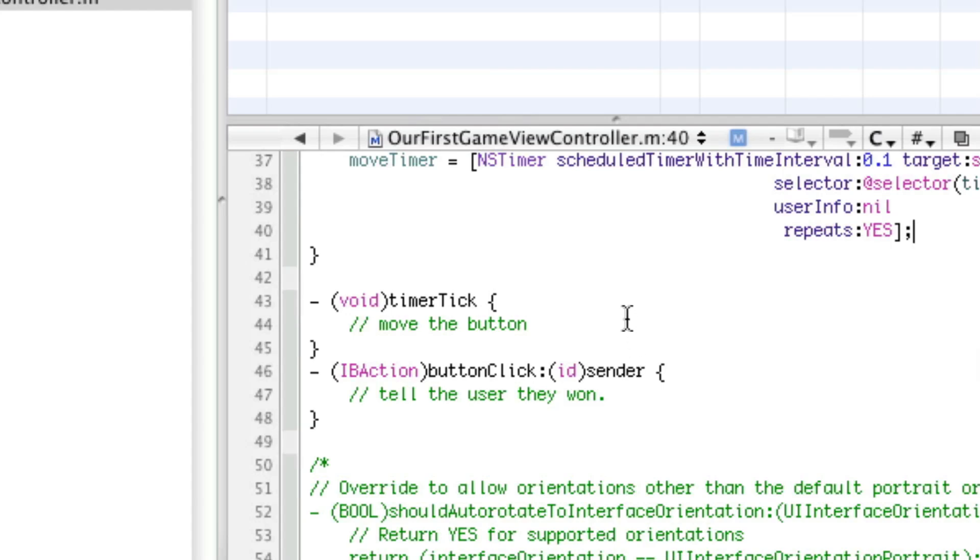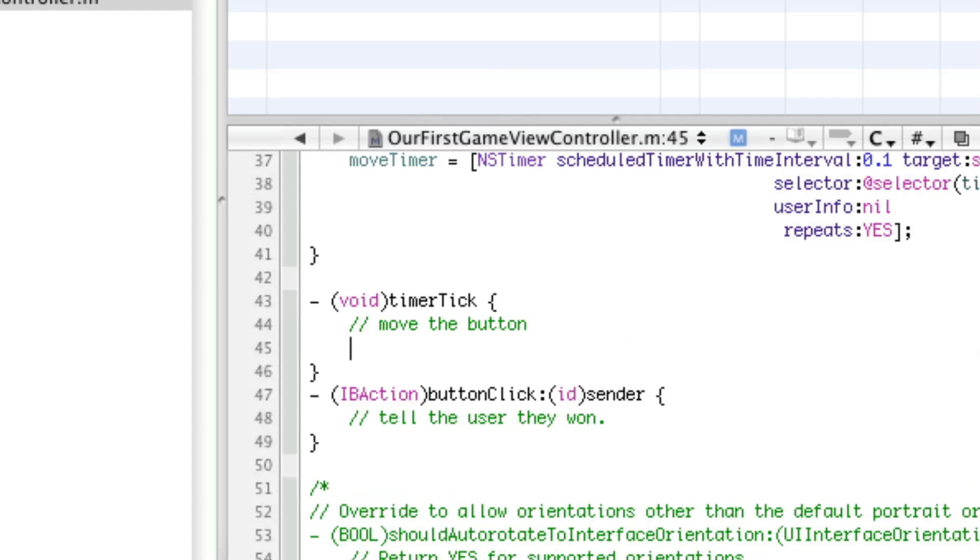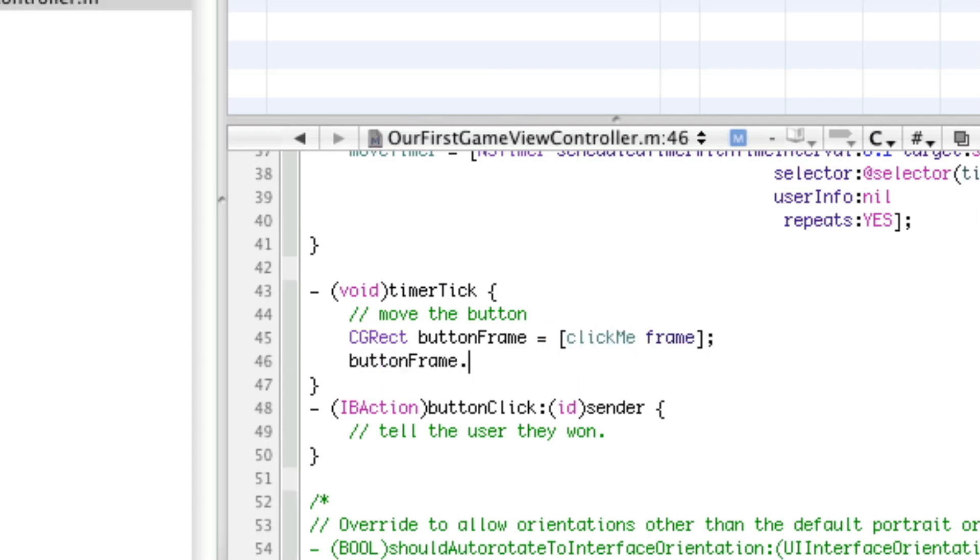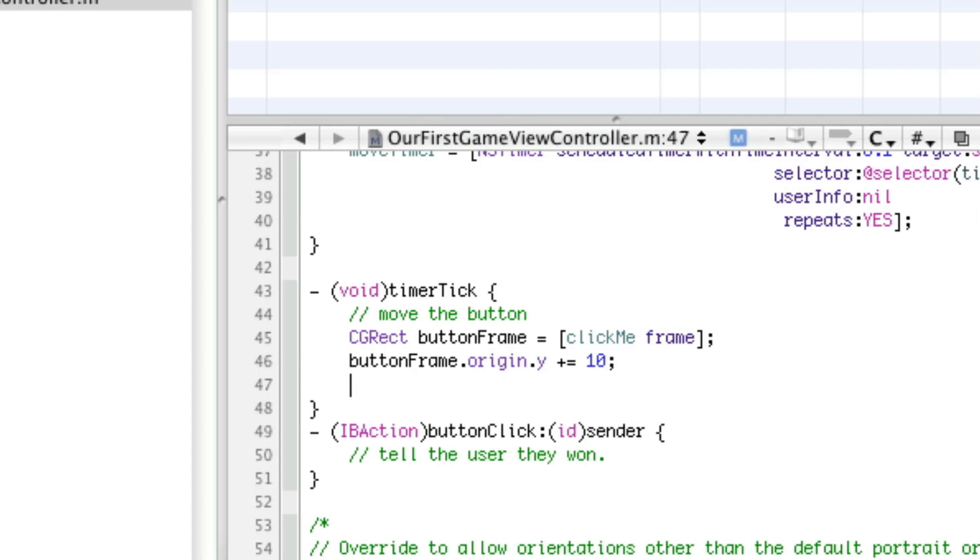Alright, so now in here, we're going to get the frame of the button. So, CGRectButtonFrame equals, and what's it called? ClickMeFrame. Now, we're going to say ButtonFrame.Origin.Y plus equals 10. Which means we're moving it down on the Y-axis. Now, as we move it down, we're also going to move it to the right. So, let's do this. Now, as we review, we're moving it over to the right and down 10 pixels. This, eventually, will move it off the screen. So, we actually want it to go, to bounce off the right side, bounce off the left side, bounce off the top, and bounce off the bottom.